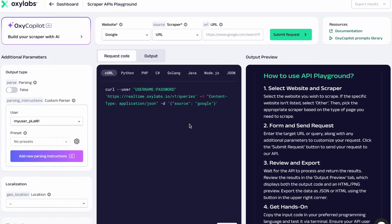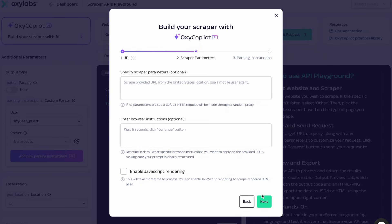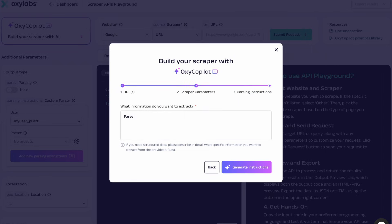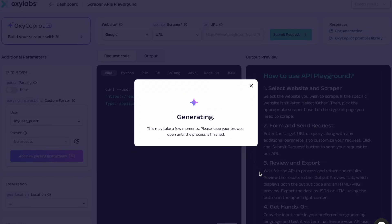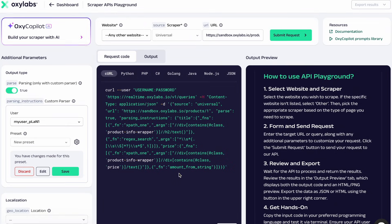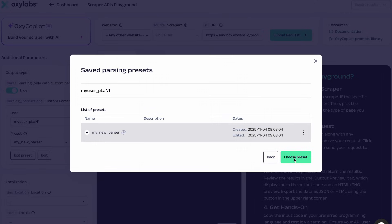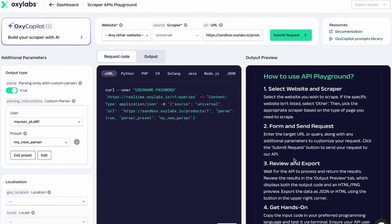Here's how it works. First, you enter the URLs you want to scrape and parse. Then you specify any parameters such as JavaScript rendering. Then you write a prompt describing what data you want to extract, and then you run. It will generate a ready-to-use parser just for you. Once you're happy with the results, simply load the parser instructions and save your generated parser as a preset for easy reuse. Assign it to an API user, click Save, give it a name and an optional description. Then you can use your parser for any future scraping job.